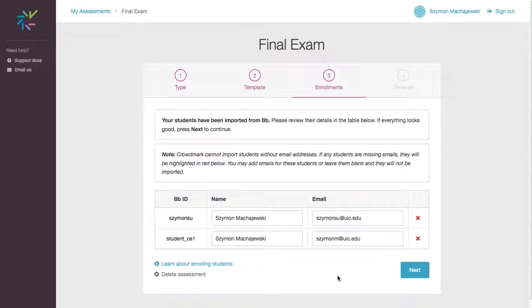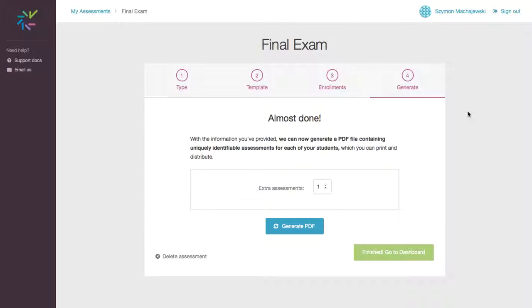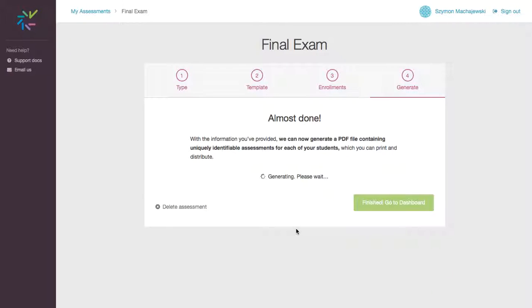We have two students who are going to take this particular test. We'll continue. We'll set this to zero. And we'll say generate PDF.